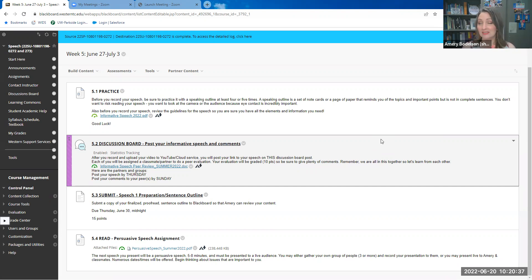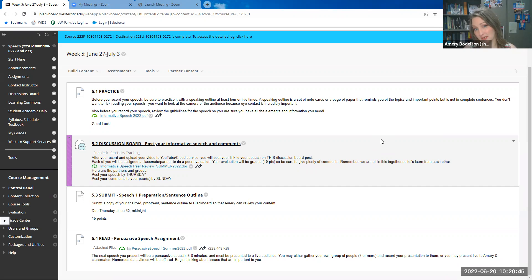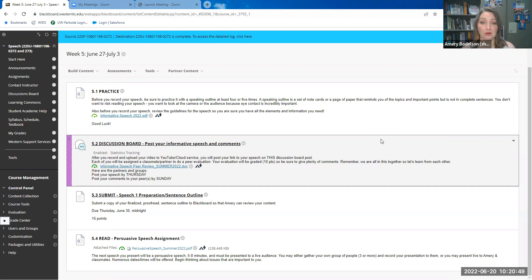After you have done that, you get a little bit of a reprieve, let's say, from thinking too much about speech, but you can start to look at your persuasive speech, which is your second of three speeches. This is the one that you will either need to arrange to deliver in front of people.